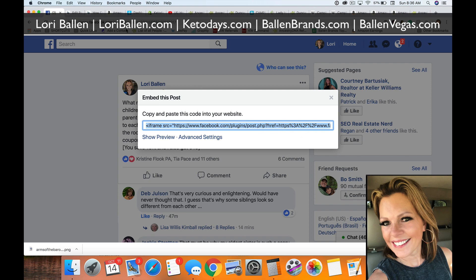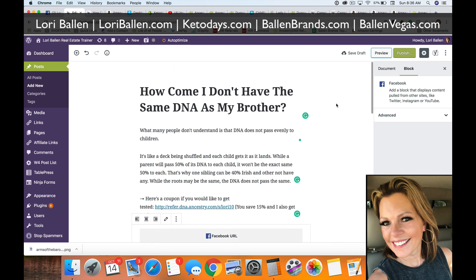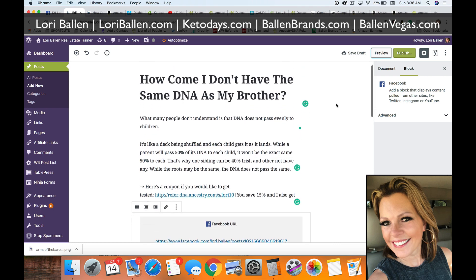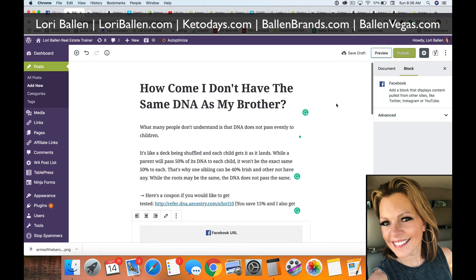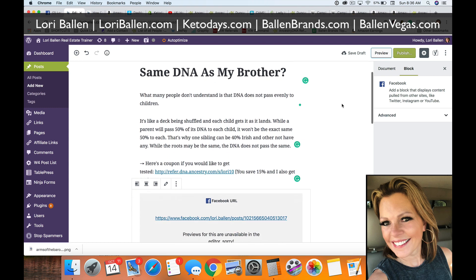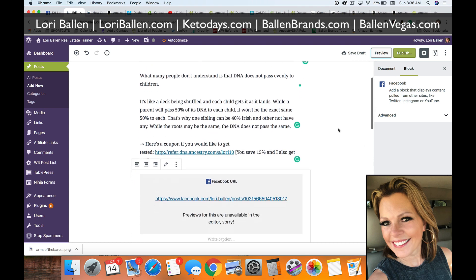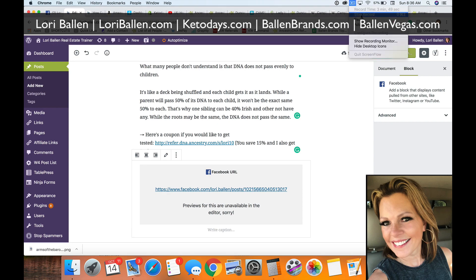That is how you add a Facebook post to your WordPress blog. I'm Lori Ballen with BallenBrands.com, LoriBallen.com, Ketodays.com for weight loss, RankLikeABoss.com, and BallenVegas.com — our real estate website. Thank you so much for joining me today.